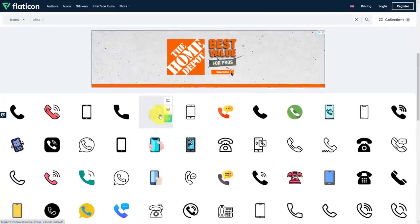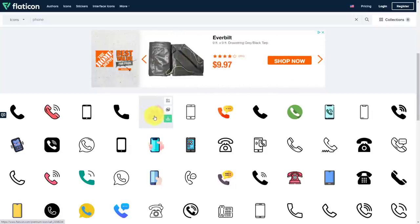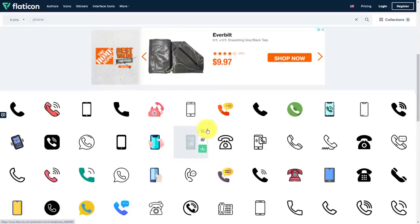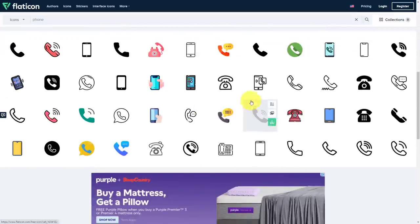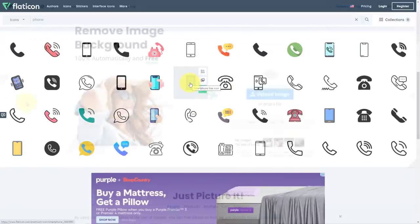The one thing that you do want to note is that you must give credit to the Flaticon website or to the author of each of these images, but these can really help make your presentations or your content or your website stand out.